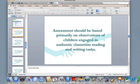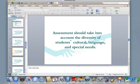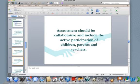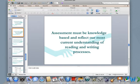Assessment should be based primarily on observations of children engaged in authentic classroom reading and writing tasks. It should focus on children's learning and the instructional goals of the curriculum. Assessment should be continuous, based on observations over a substantial period of time. It should take into account the diversity of students' cultural, language, and special needs. It should also be collaborative and include participation from the kids, the parents, and the teachers. It should recognize the importance of using a variety of observations, and it must be knowledge-based and reflect our most current understanding of the reading and writing processes.